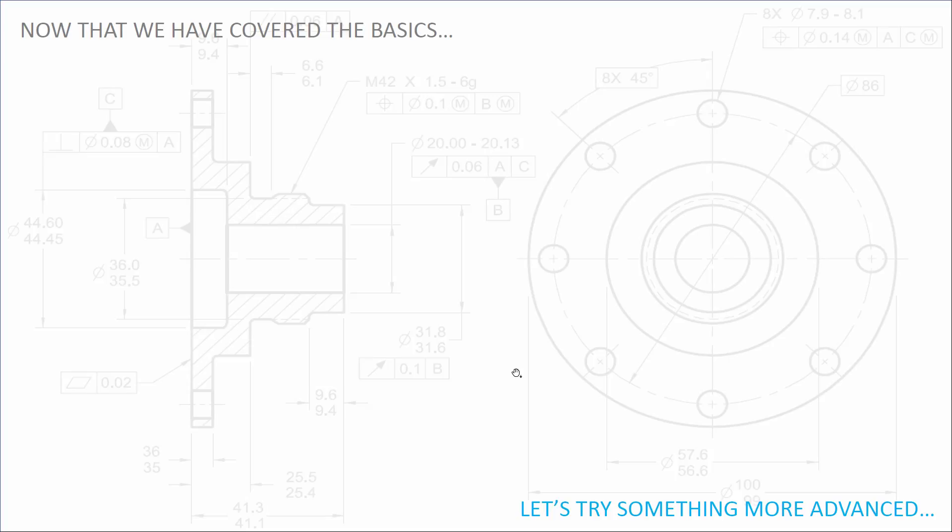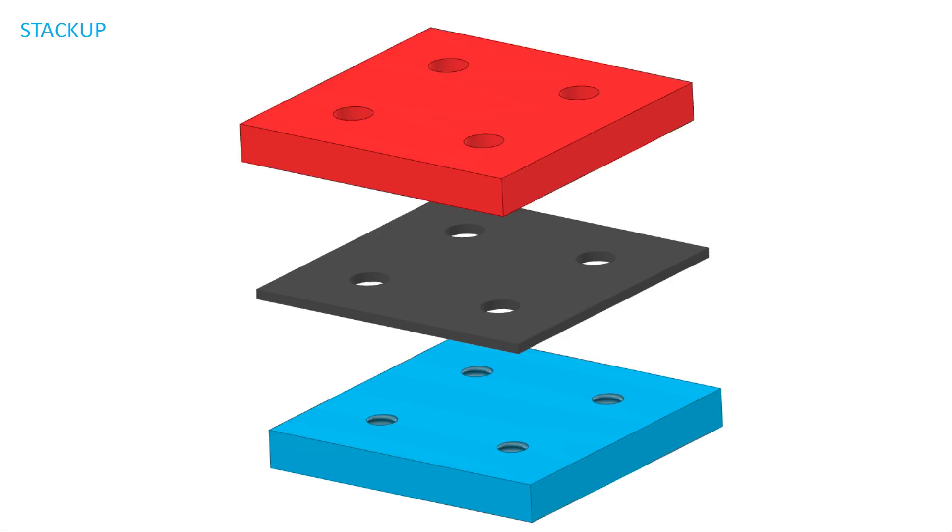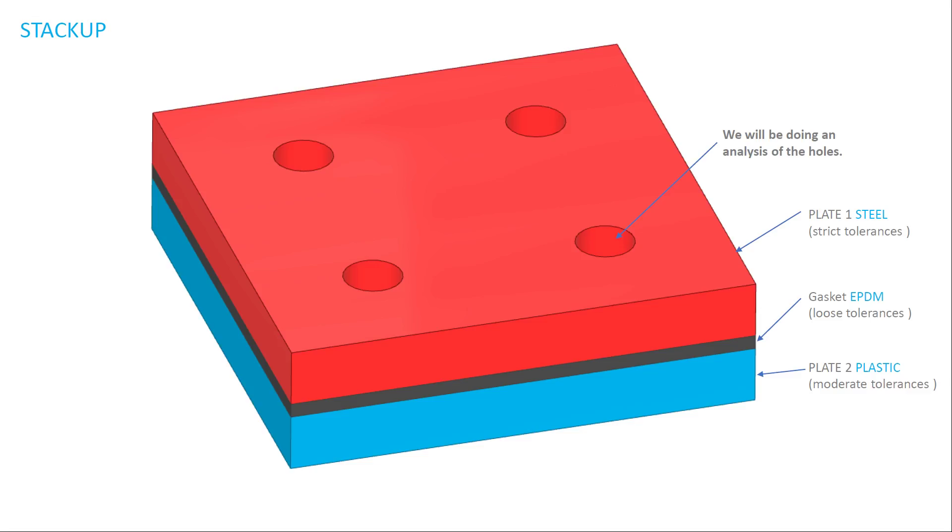So now that we've covered the basics, let's try something more advanced. Here's a stackup that's a little bit more complicated because these three pieces are all made of different materials. So we're going to be doing an analysis of the hole, not the height, but the hole.